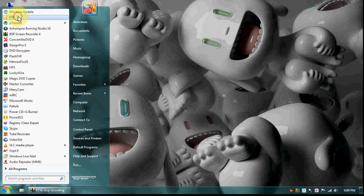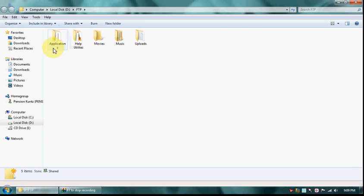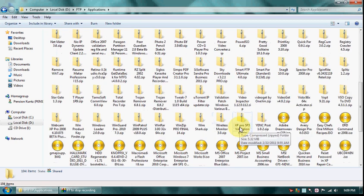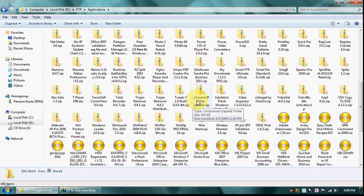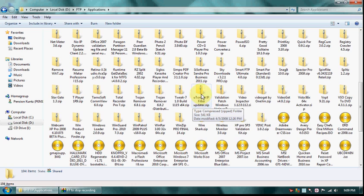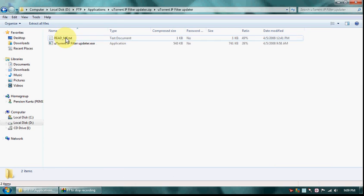If you don't already have the IP filter agent installed, you can simply ask for it and I'll send it to you. This uTorrent IP filter updater is quite a useful tool.